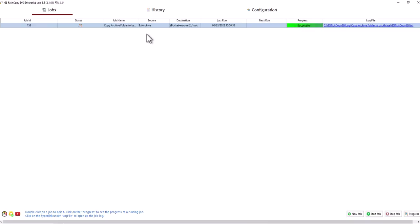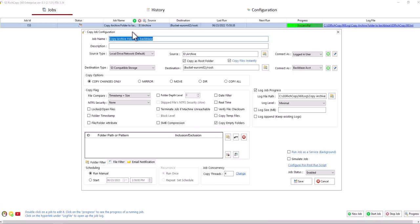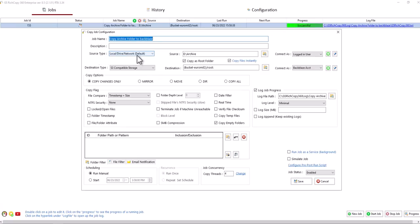Now I just wanted to show you if you wanted to copy from Backblaze what you can do. Just simply double-click on the job so you can edit it. Here it says Source Type. Click on the drop-down. Select the S3 compatible storage.